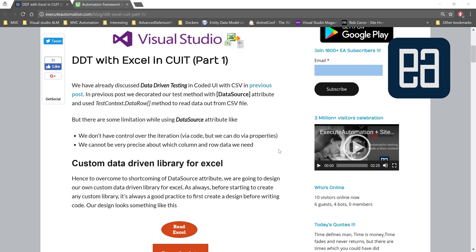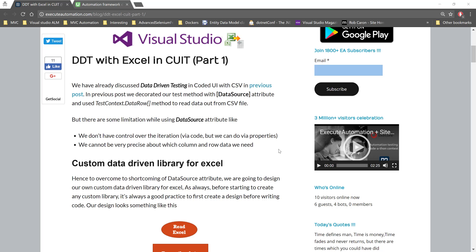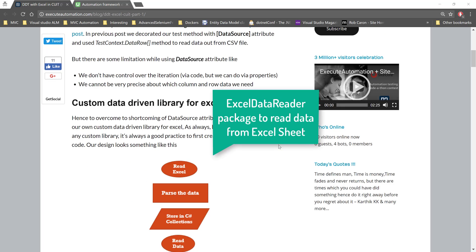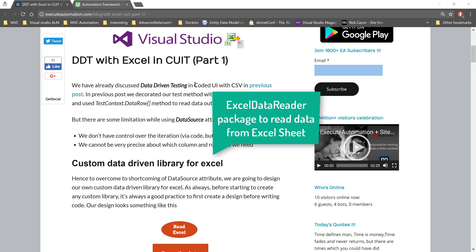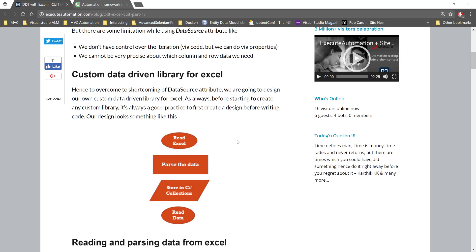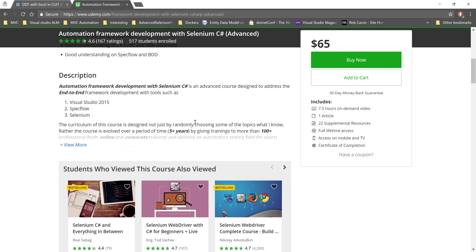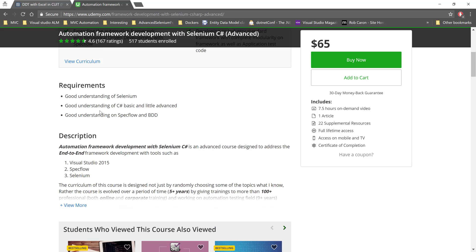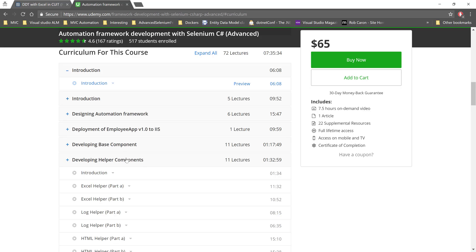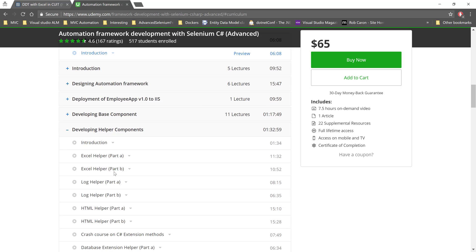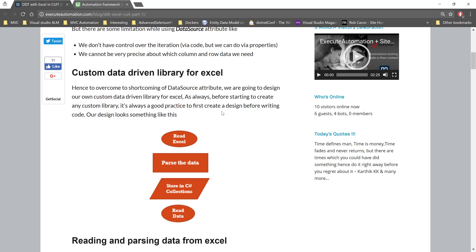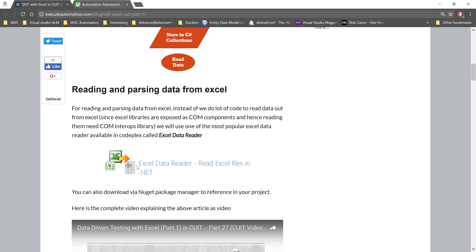Hi, my name is Karthik and I'm from executeautomation.com. This is an upgrade video of the existing video we discussed on Excel data reader in many courses like Coder UI testing, Selenium automation, and automation framework development with Selenium C# — where we discussed how to work with Excel sheets and read data from them. We also discussed Excel data reader on our YouTube channel and excelautomation.com website.